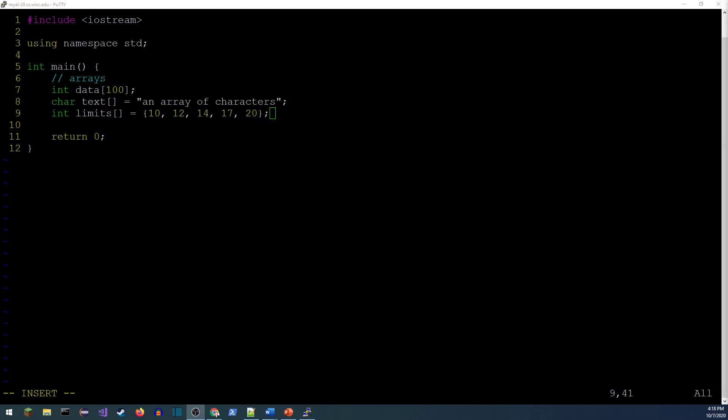With list initialization, if I have another array called 'limits', I can give it empty brackets and use list initialization: 10, 12, 14, 17, 20 — something like that. C++ can count these — one, two, three, four, five — and knows it needs to reserve space for five integers.